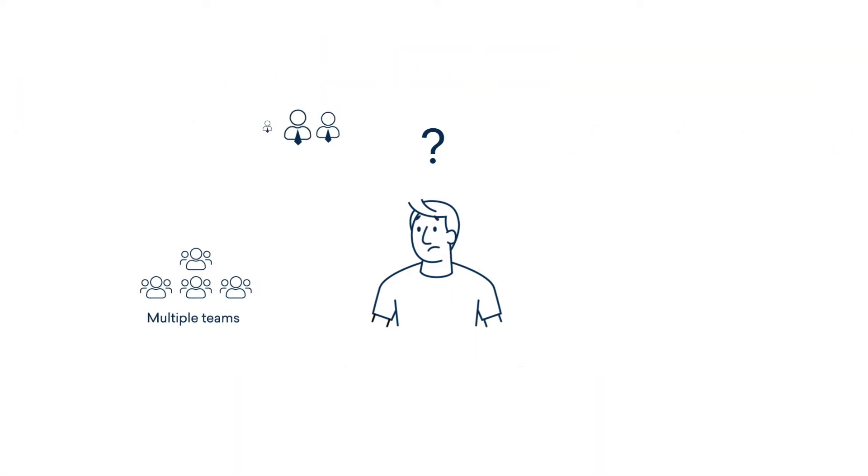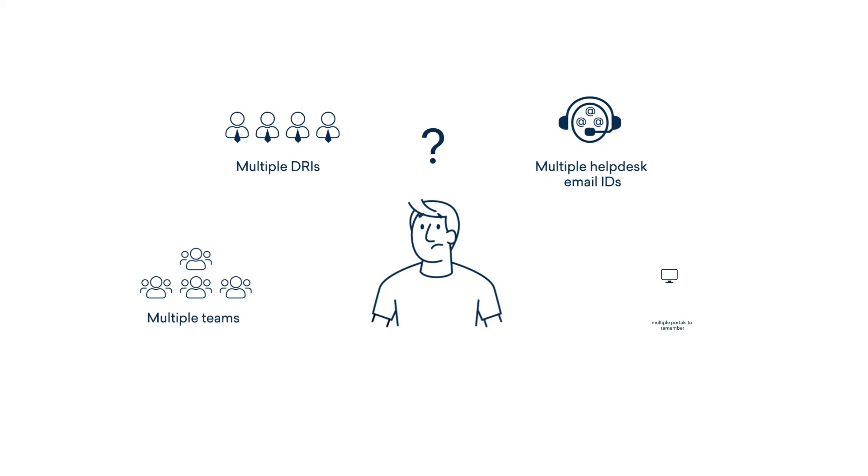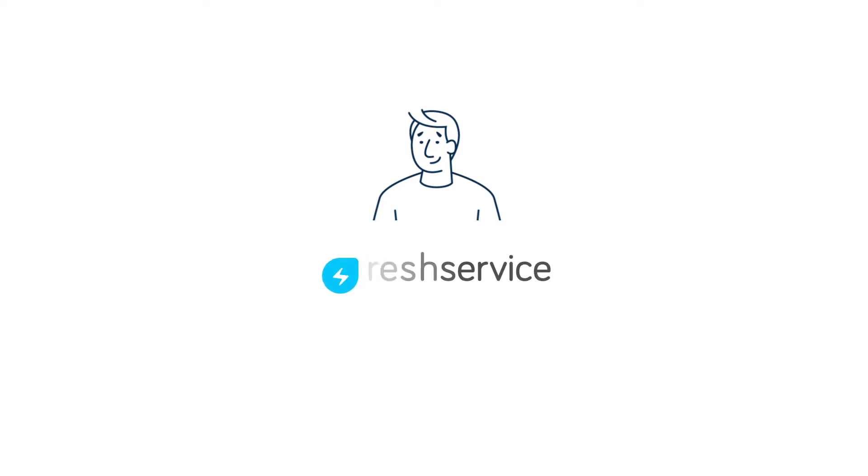Multiple teams, multiple DRIs, help desk email IDs or portals to remember makes the problem even worse. With Freshservice in place, it can be the one-stop solution for all your employees whenever they want to reach out to any team that provides services to them.